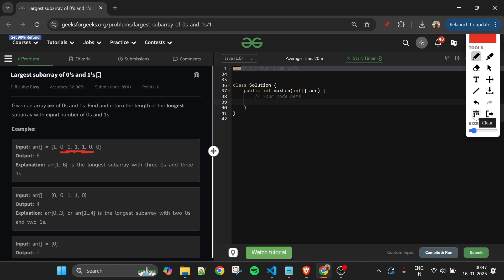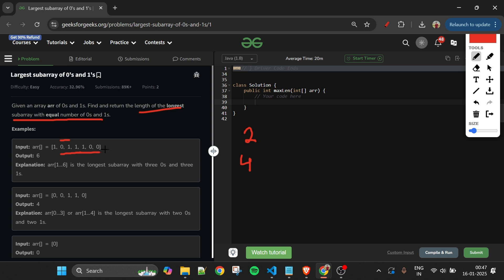We have to return the length of the longest subarray containing equal numbers of zeros and ones. For example, the subarray 0-1 has length 2 (one zero, one one). The subarray 1-1-0-0 has length 4. The whole subarray 0-1-1-1-0-0 has length 6, and it's valid because it contains equal numbers of zeros and ones.